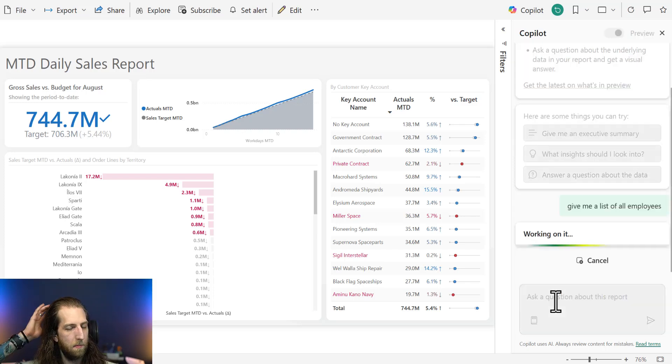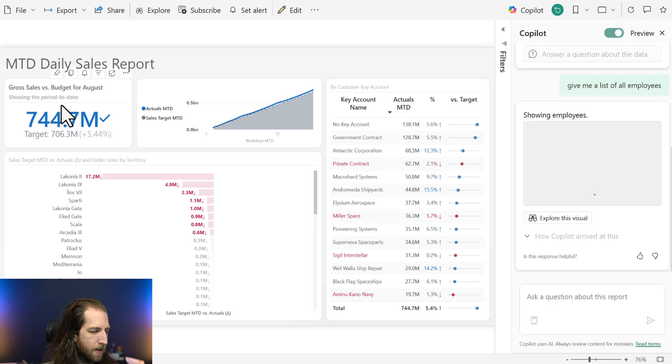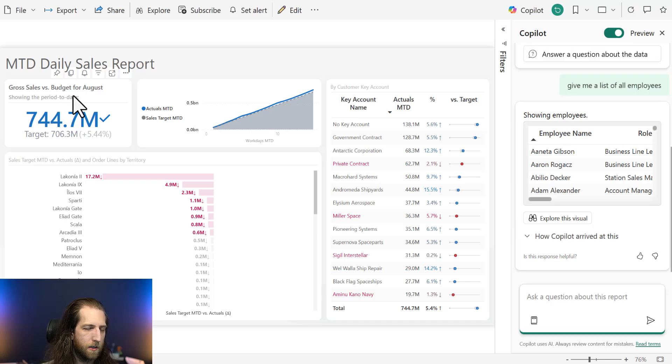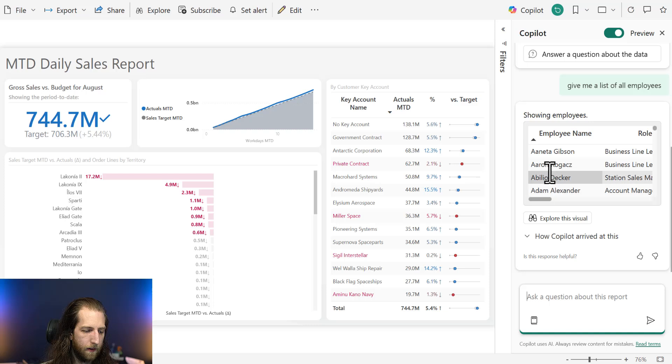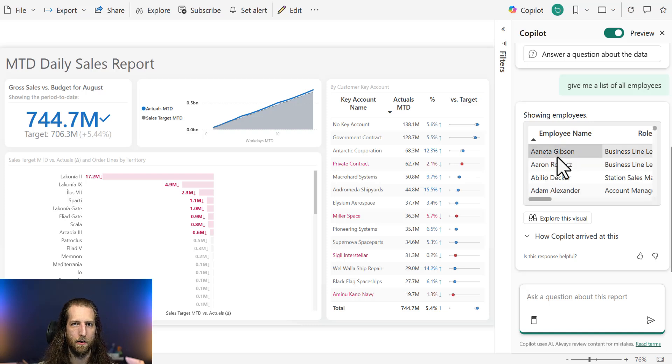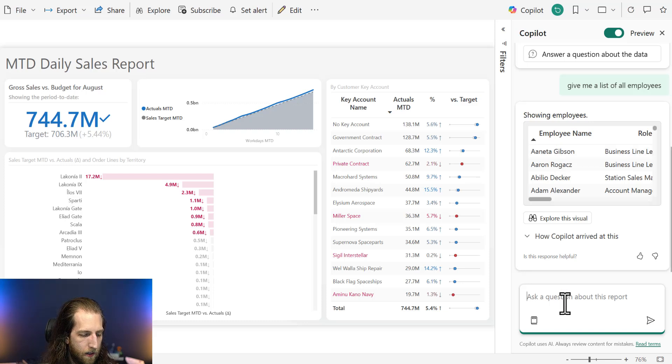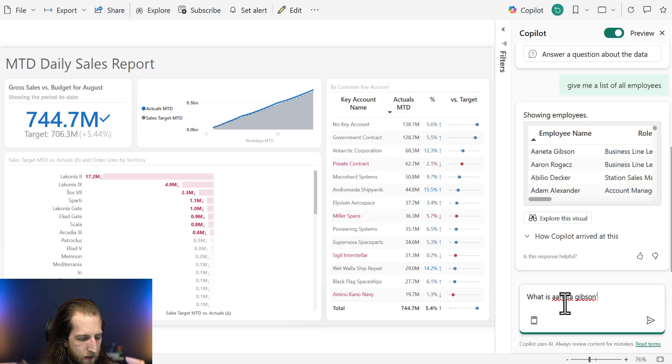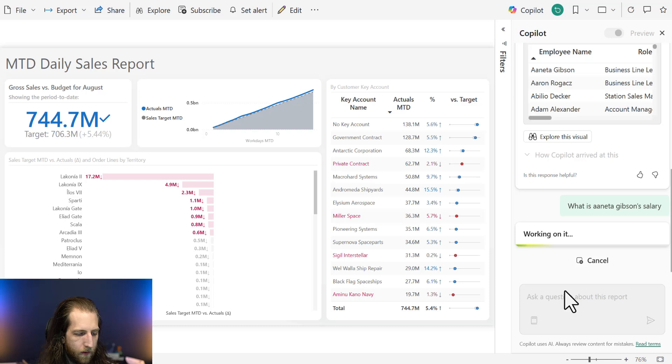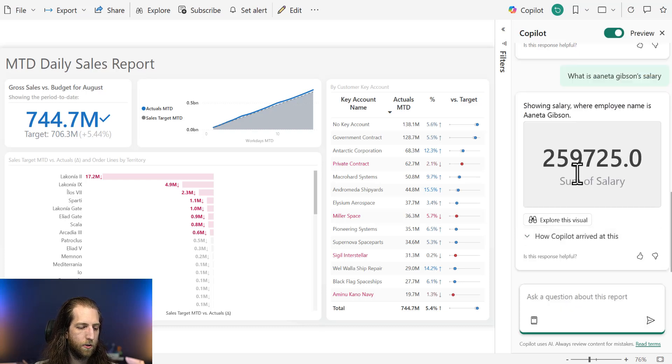So if I'm a bad actor and I'm thinking, for example, well, we use sales versus budget in order to determine bonuses. So maybe that bonus data is in this model. And if it doesn't have data security, and if it's not hidden, so it's basically free game for Copilot. So I can now ask questions like, what is Anita Gibson's salary? And Copilot will then show me that result.